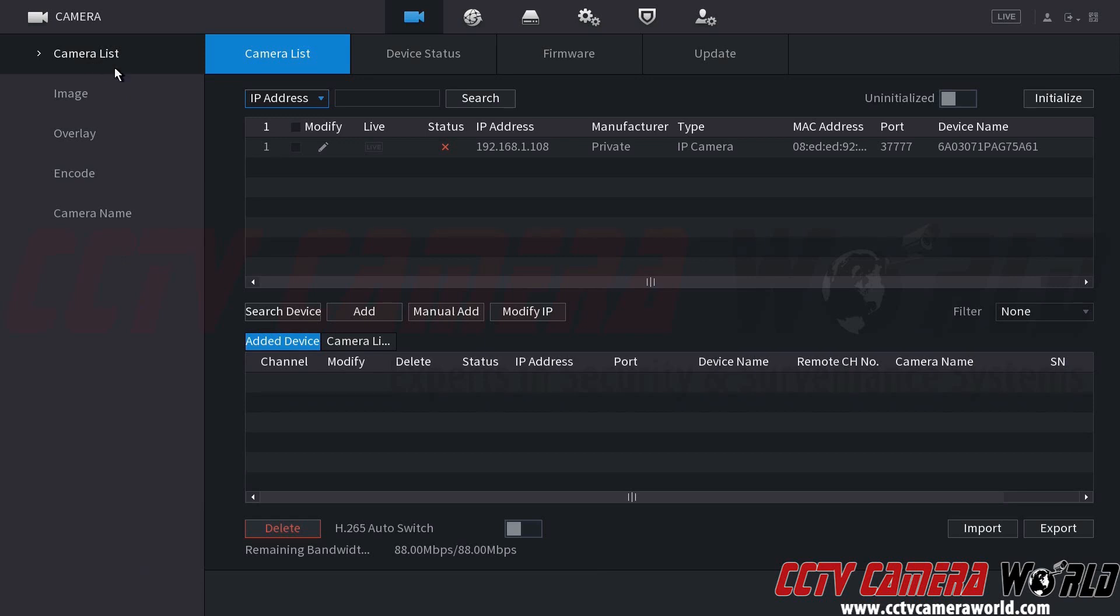And then in here we can see that we have a camera that's uninitialized. I know it's uninitialized because of this red X status here, and then it has the default IP address from the factory, which is 192.168.1.108.